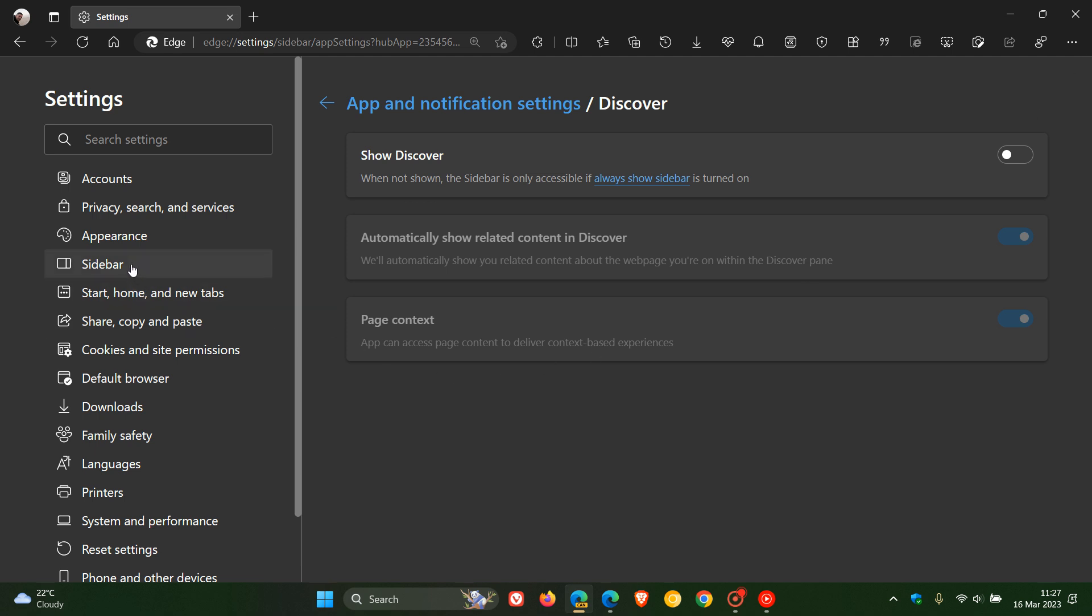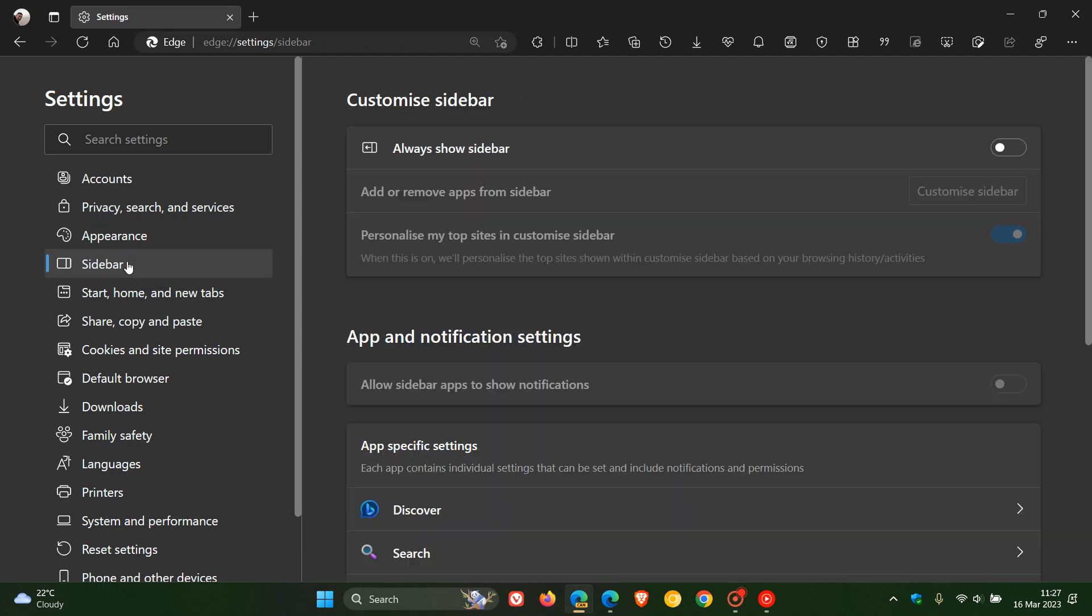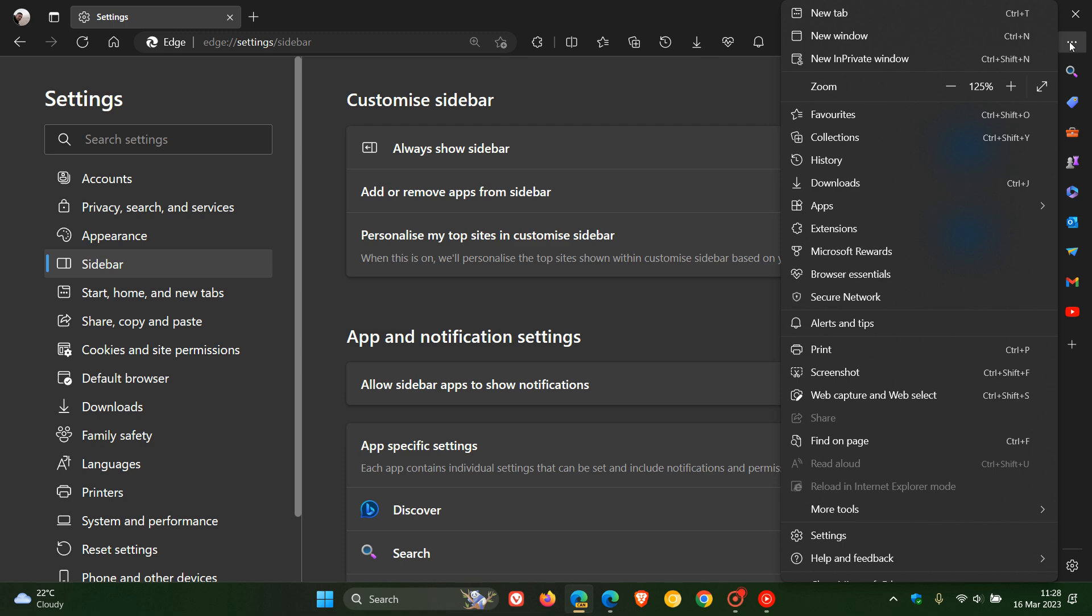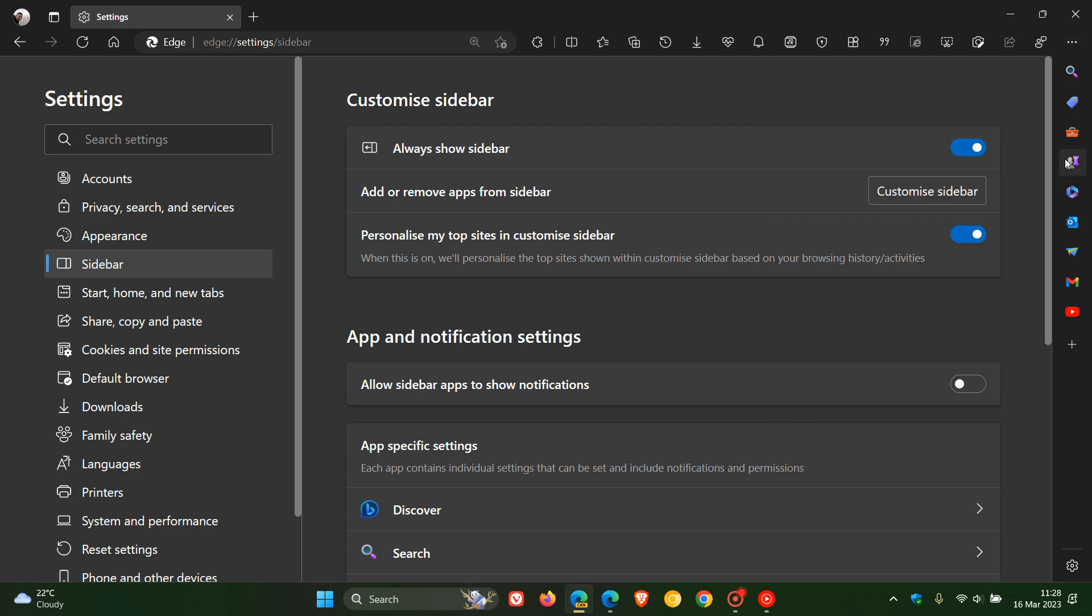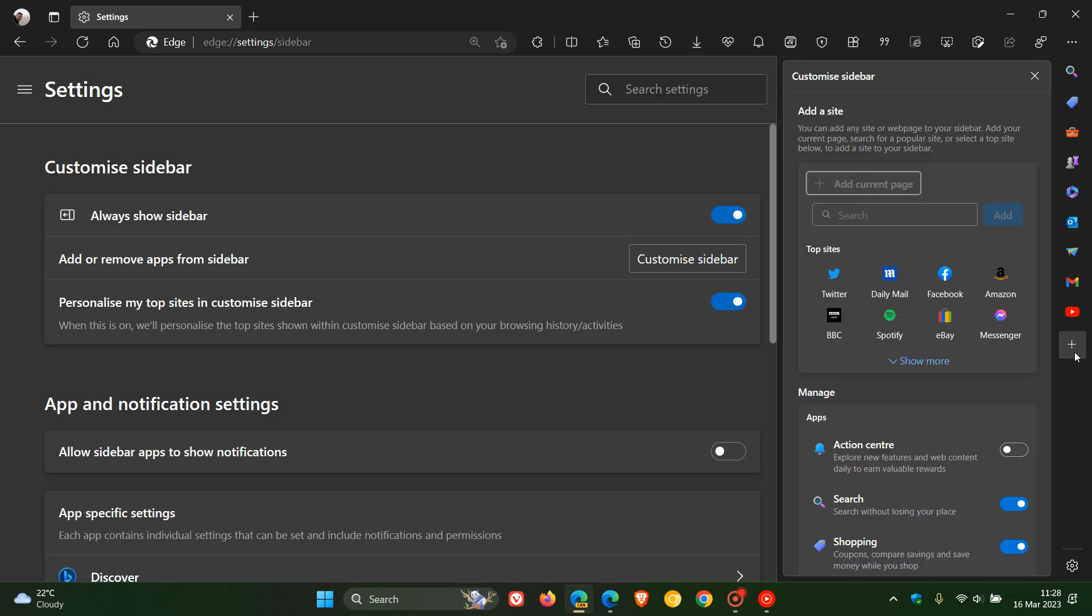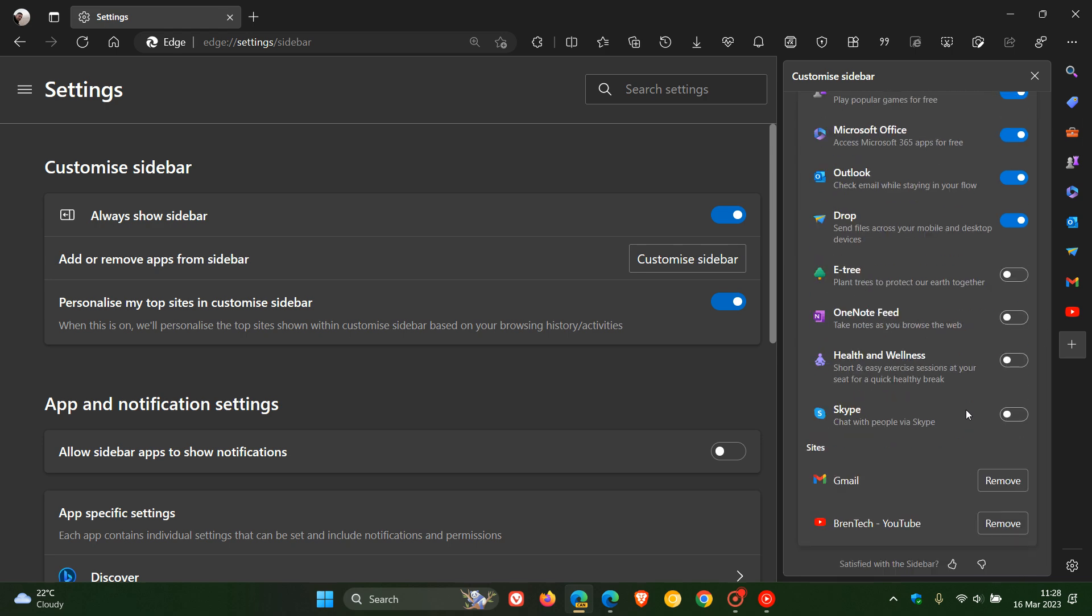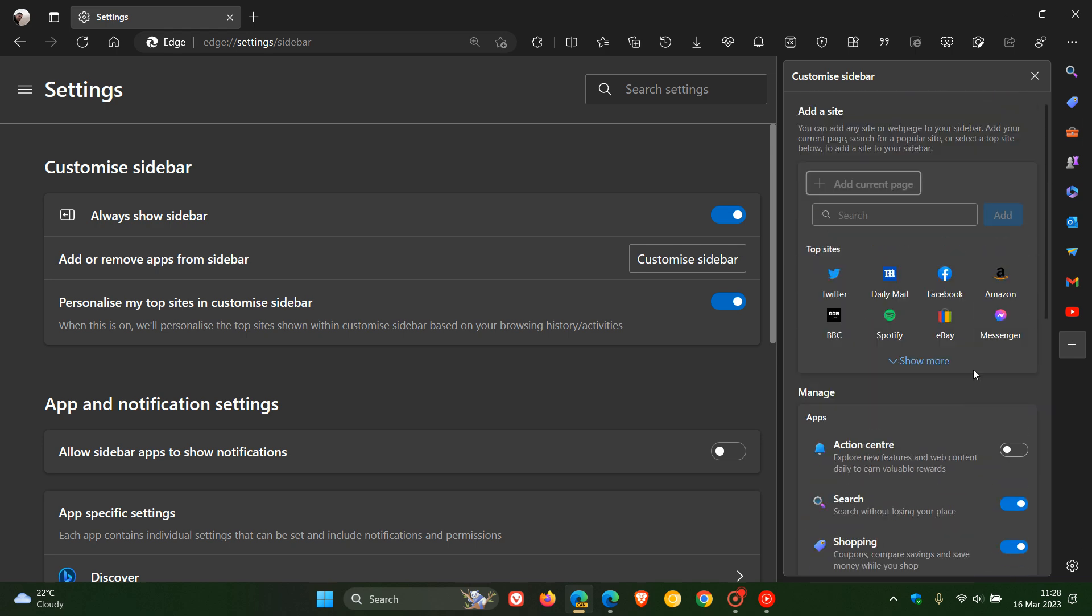So in Edge Canary now, we'd have to go back to the customized sidebar page and click on always show sidebar, and then that will show the sidebar. But I have noticed, though, that there is no option available for the Bing chat. It only shows the productivity tools at this stage.